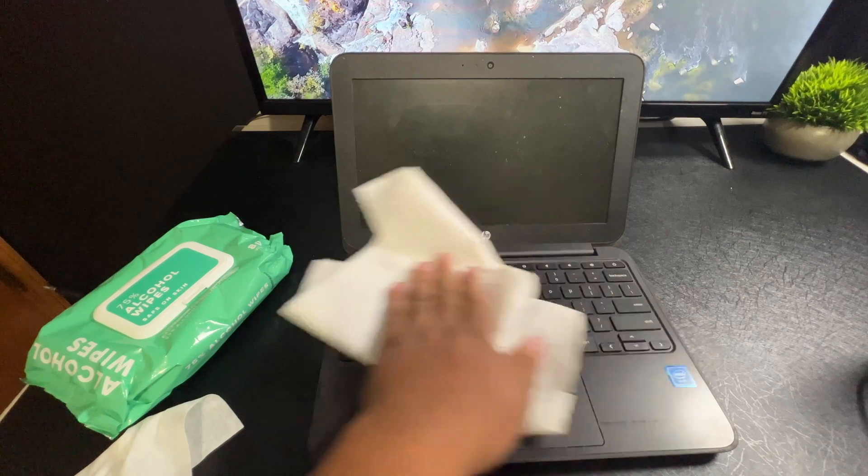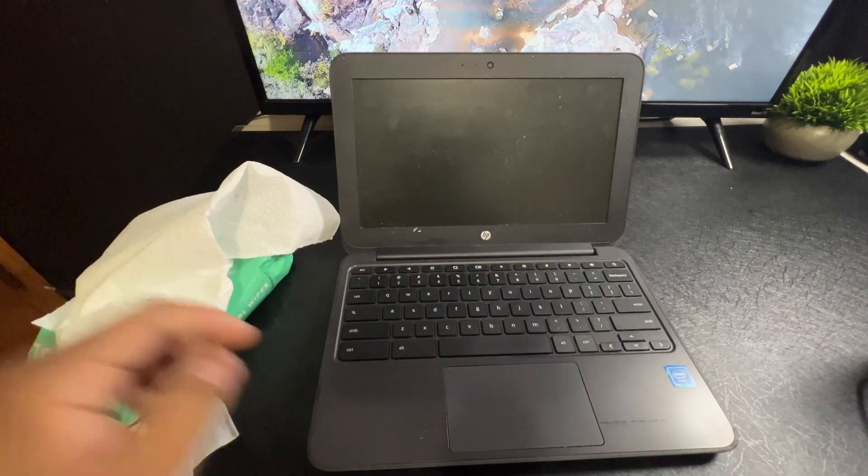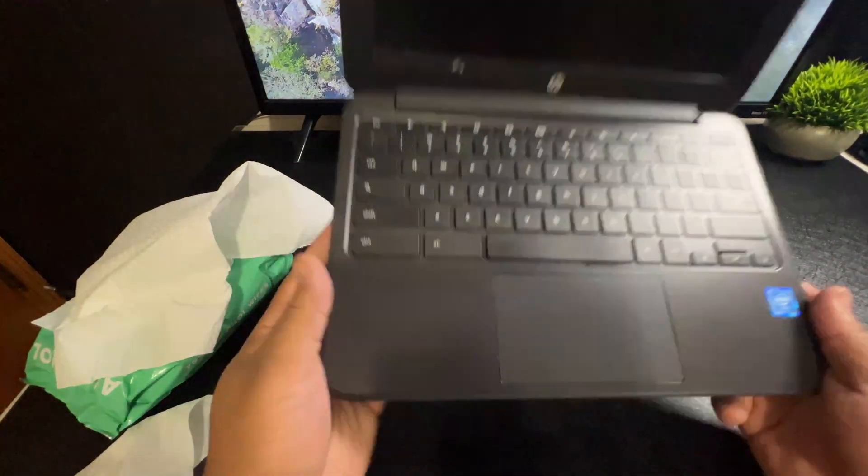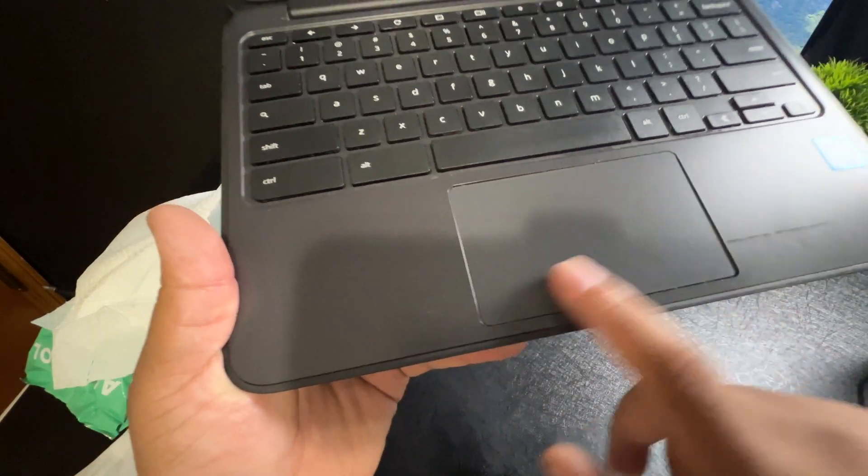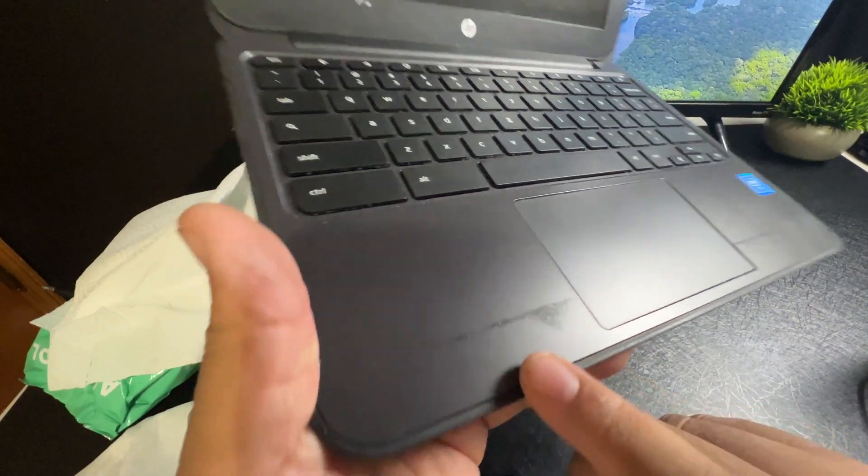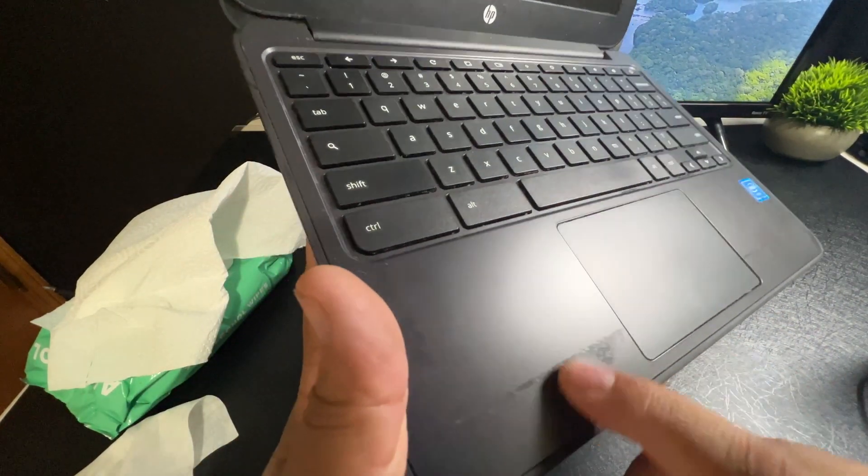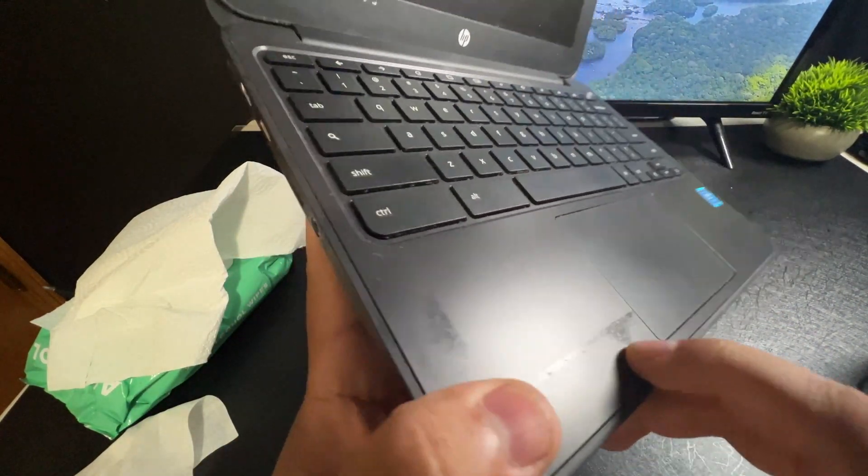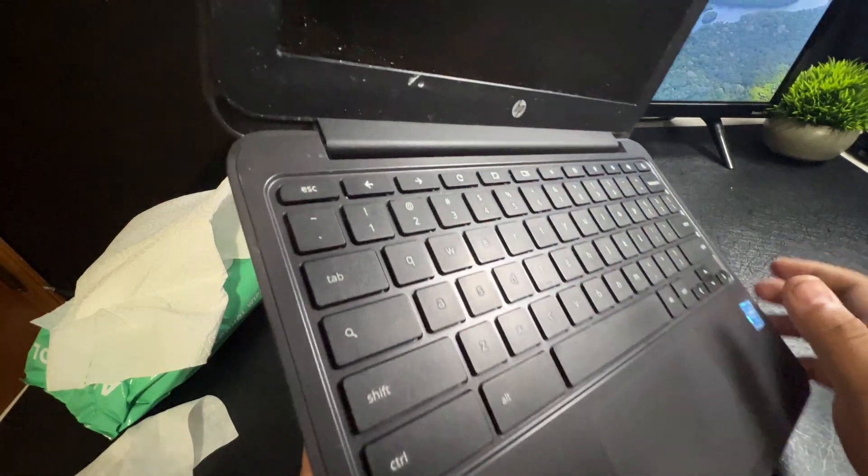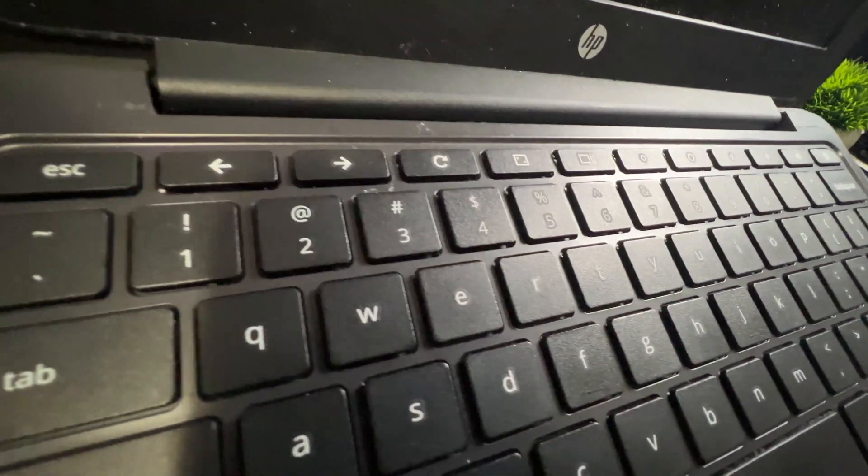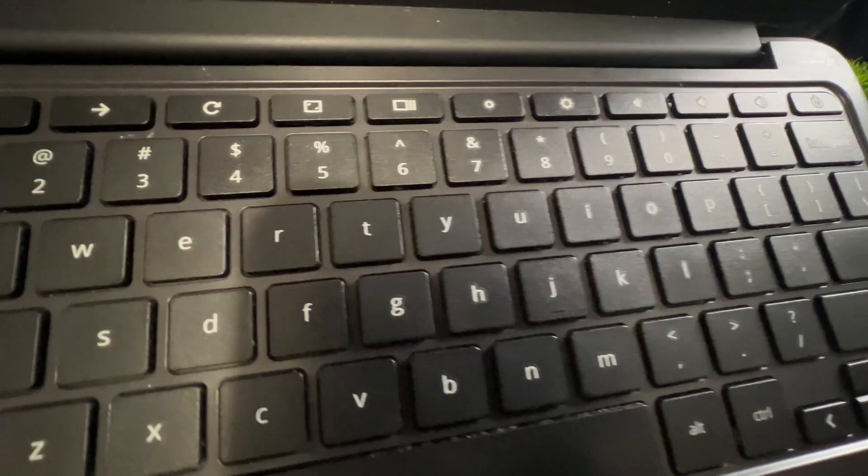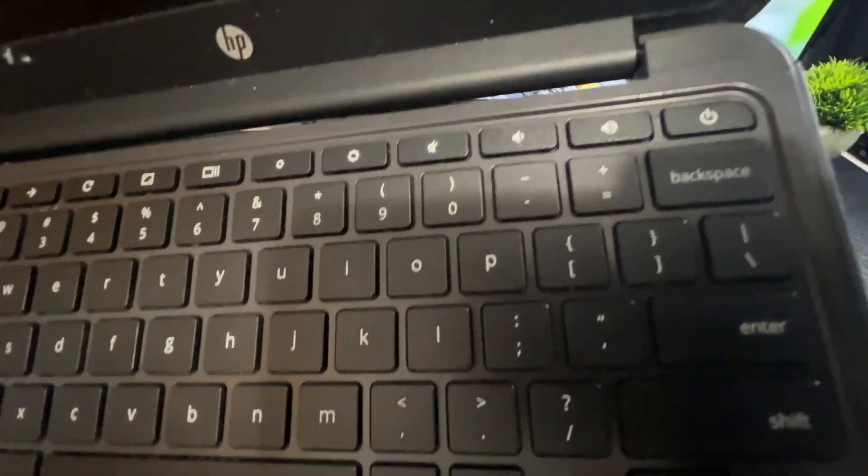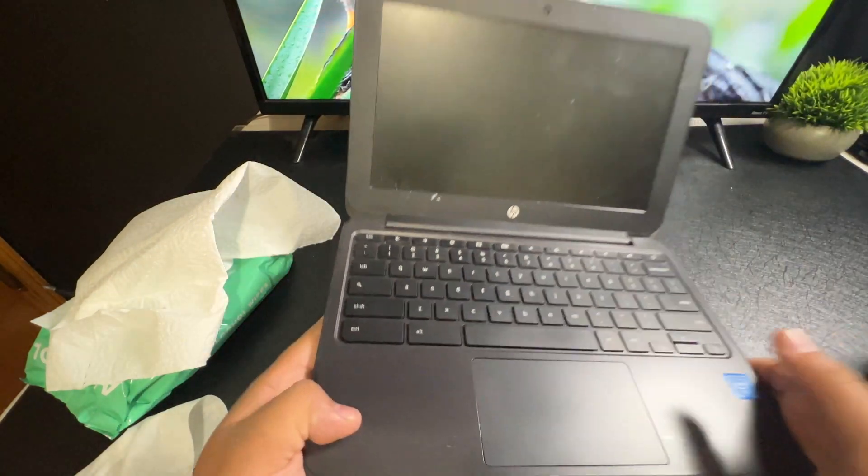And you should be good to go. As you can see here, your trackpad is clean. There's still a couple of marks here, but I believe that's deeper into the Chromebook. But as we are looking across here, you can see that simply by using an alcohol wipe, you can get a lot of stuff up.